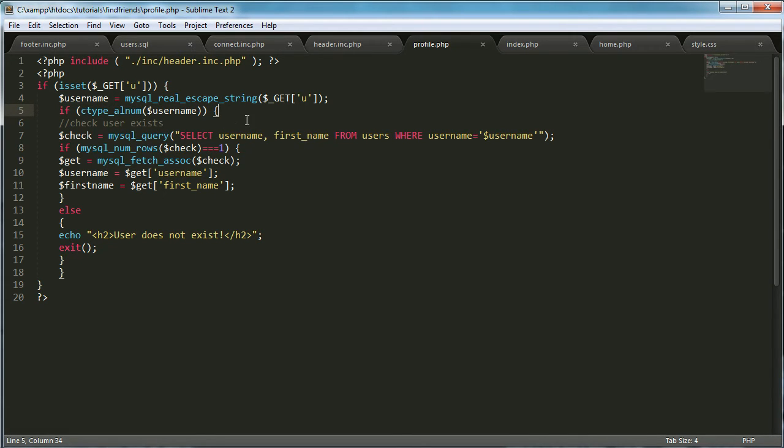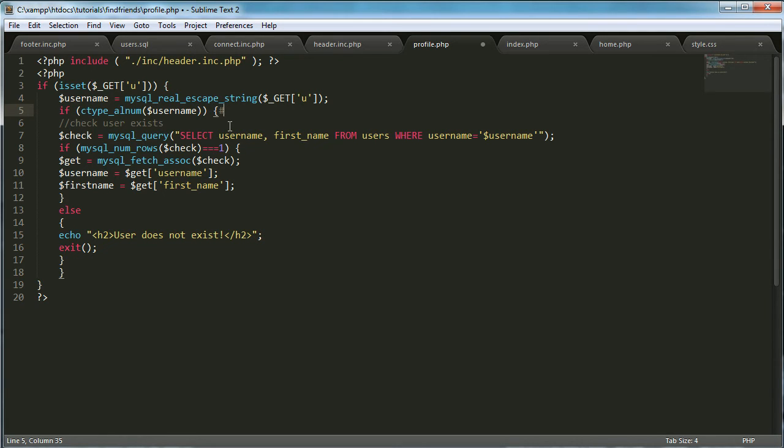So that way it can't be things like hashtags or commas or things like that, because those aren't valid things in the URL.